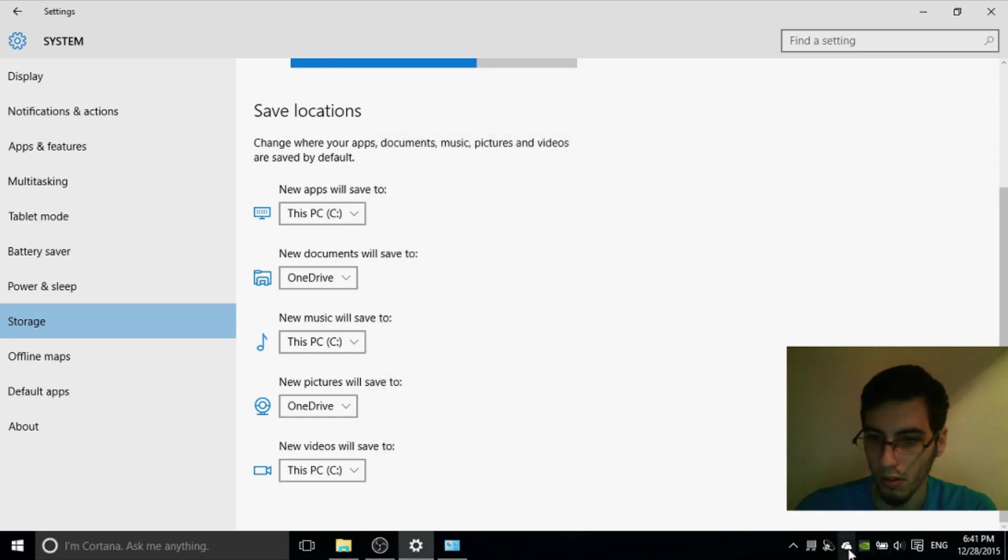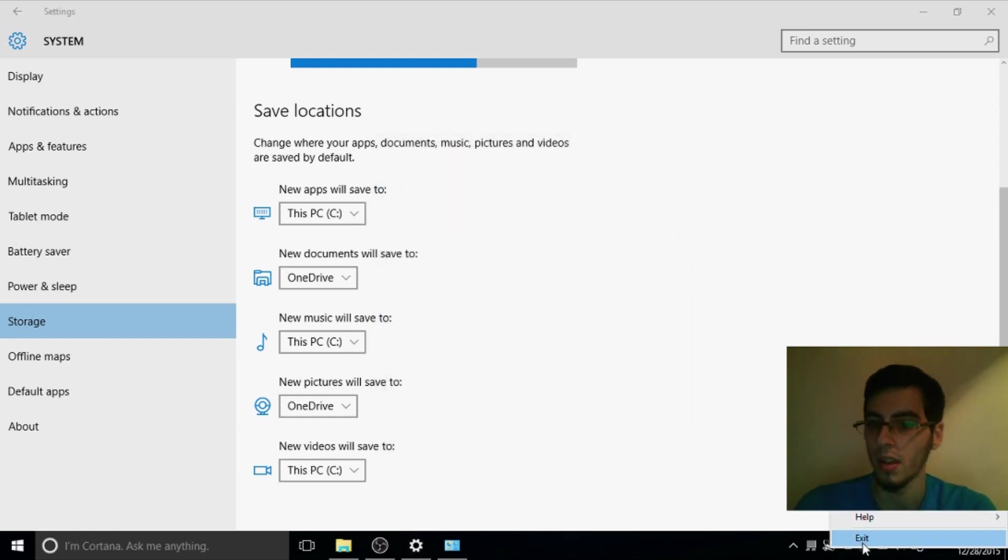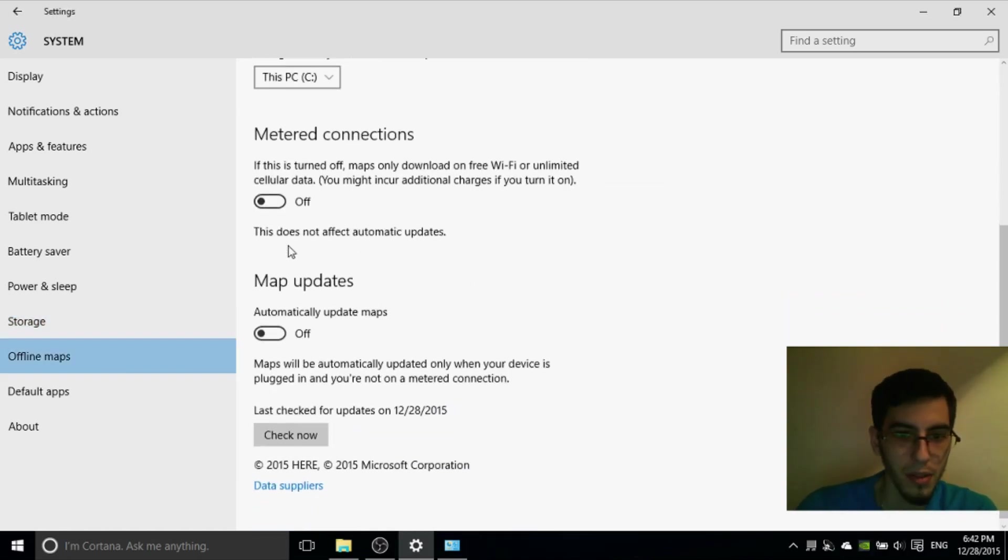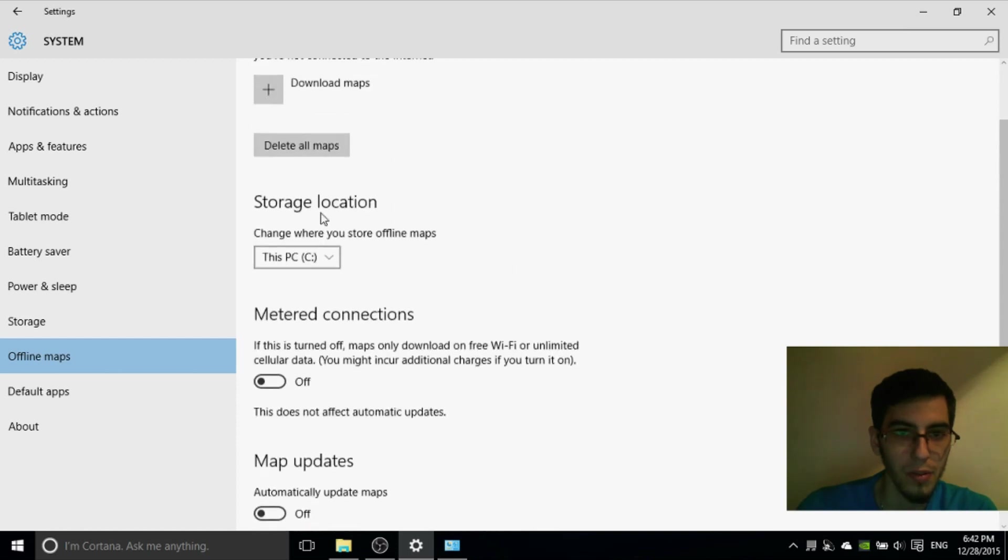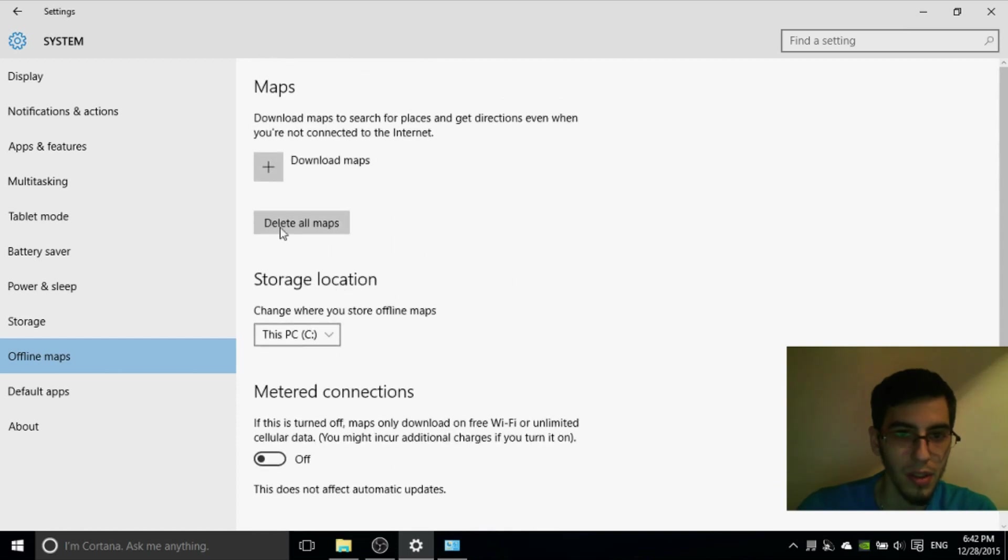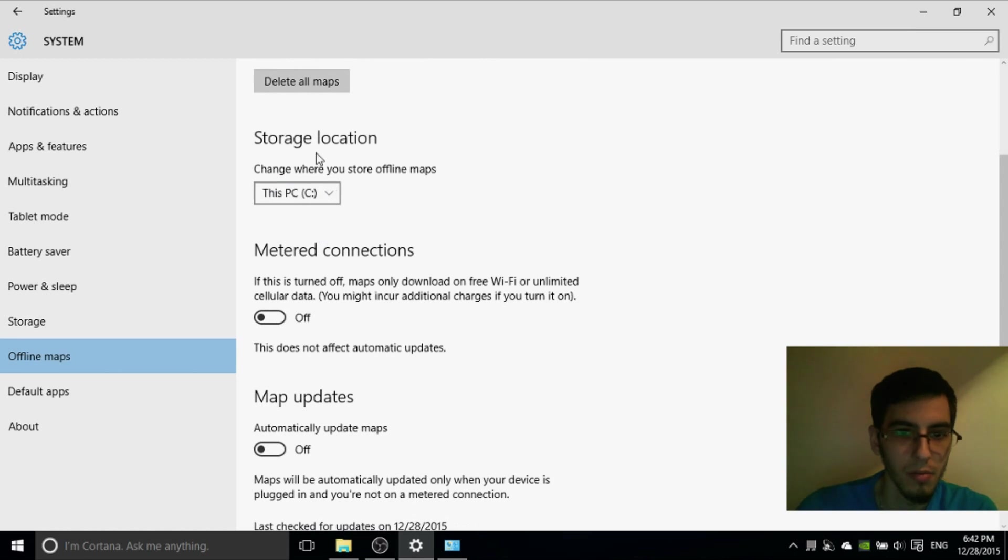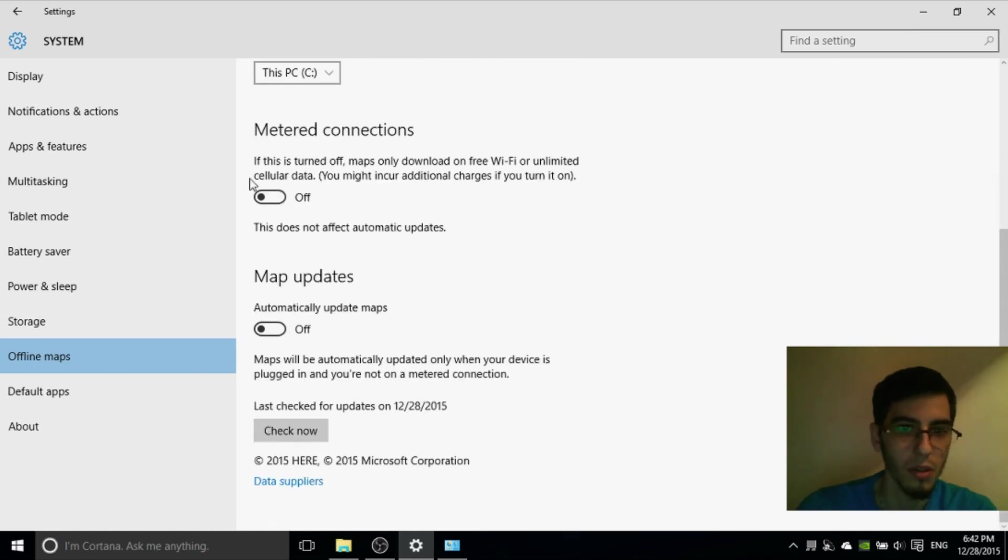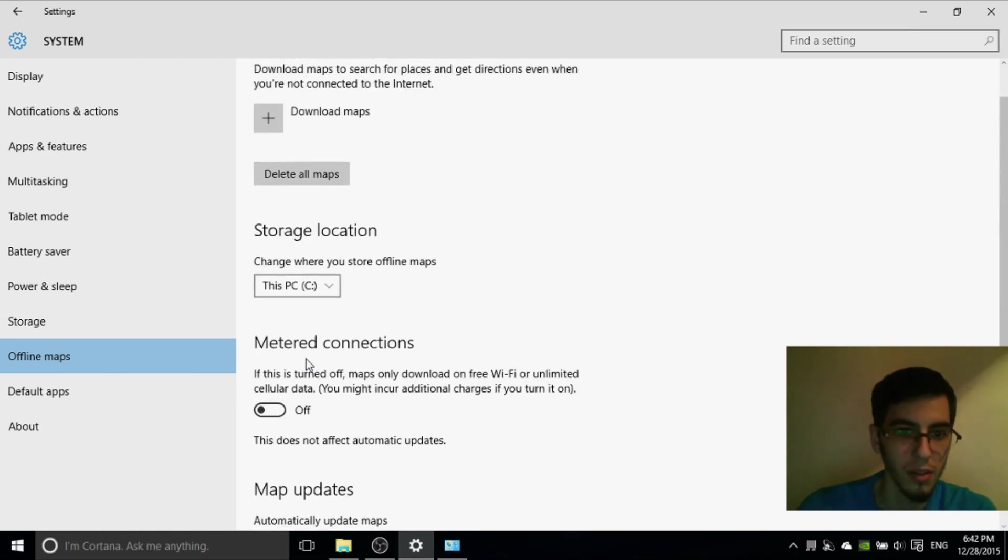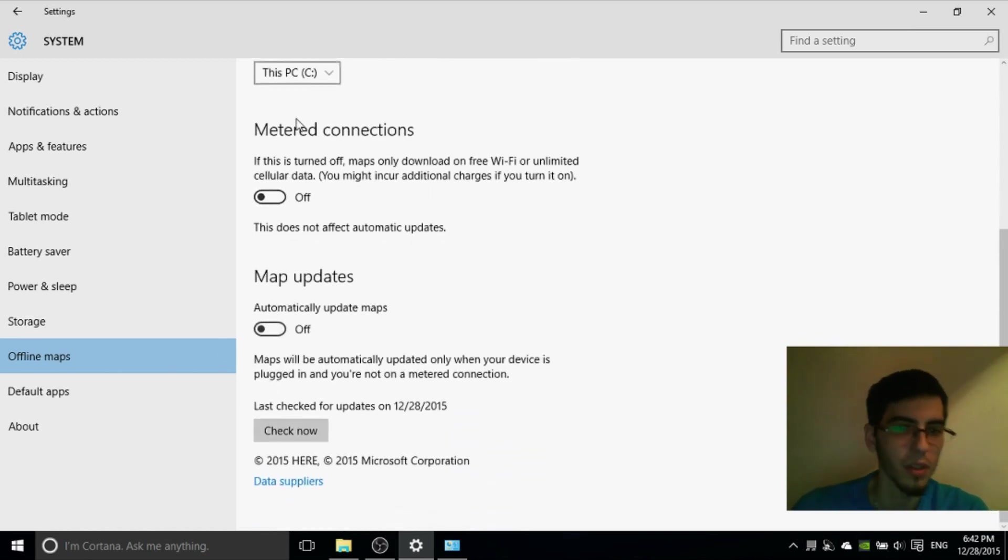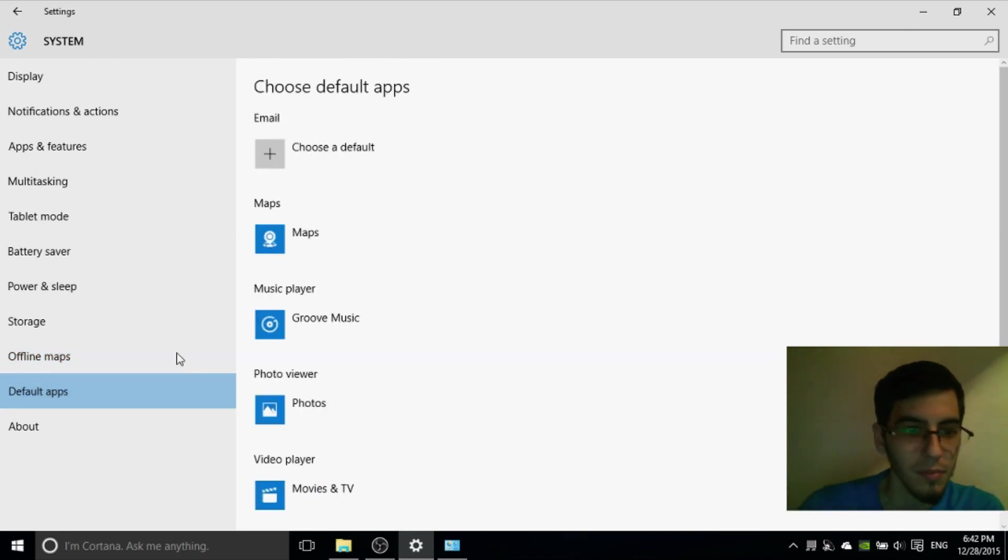From right click, Settings. Off my maps. You can delete all maps. Metered updates off, metered connection off. This can take memory.